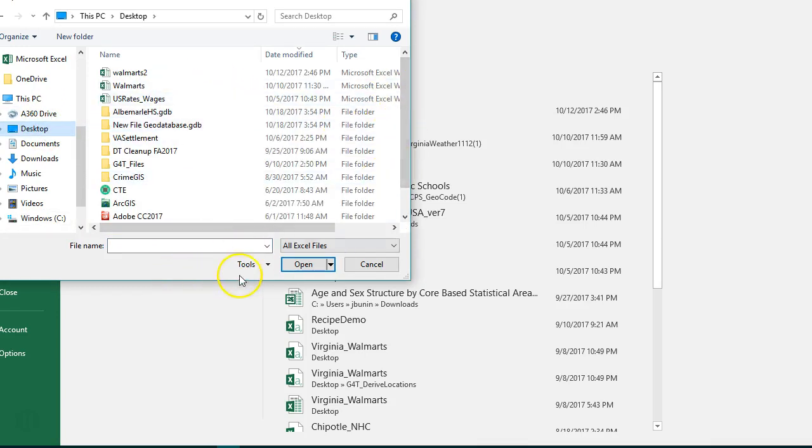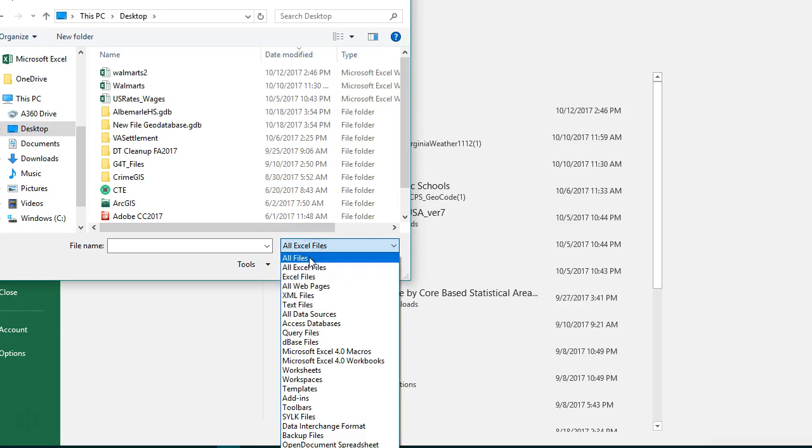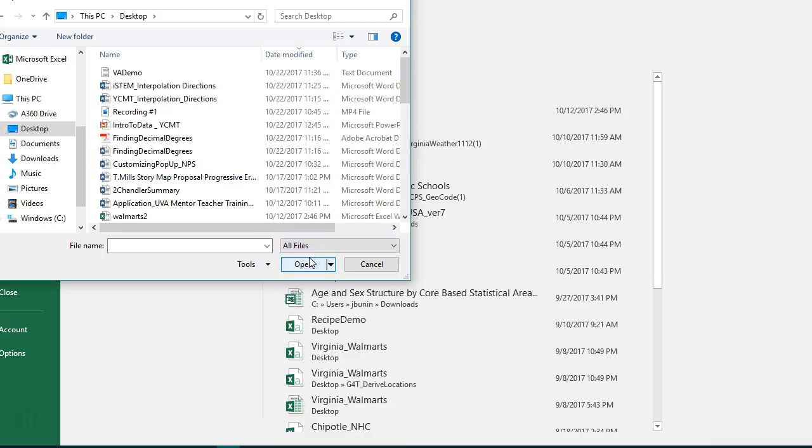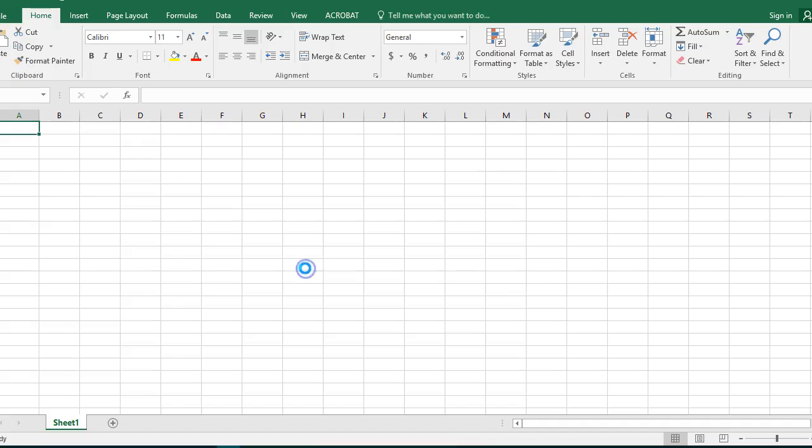I'm going to browse to my desktop. I'm going to find VA Demo. Now notice I can't see VA Demo. You're wondering, where's VA Demo? The key thing to open up a text file in Excel is you have to change the All Excel files here to All Files. Then notice VA Demo pops up. We're going to choose to open it.